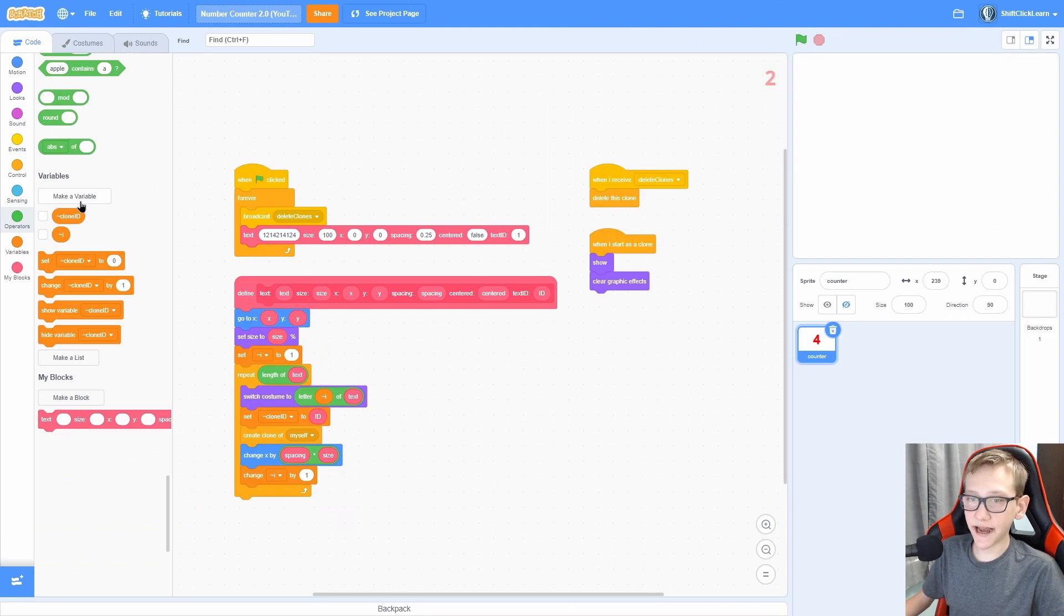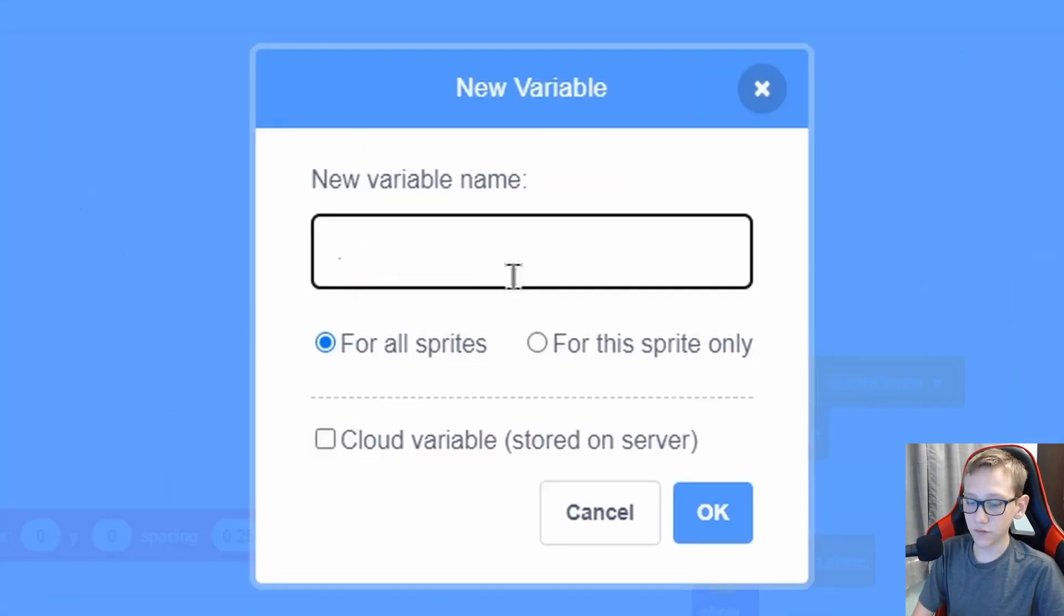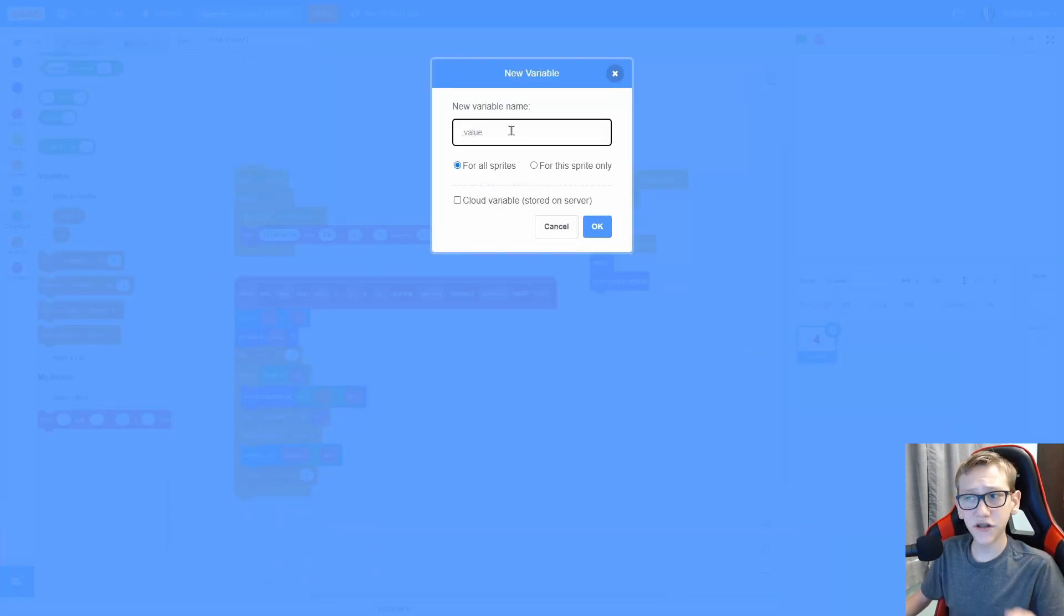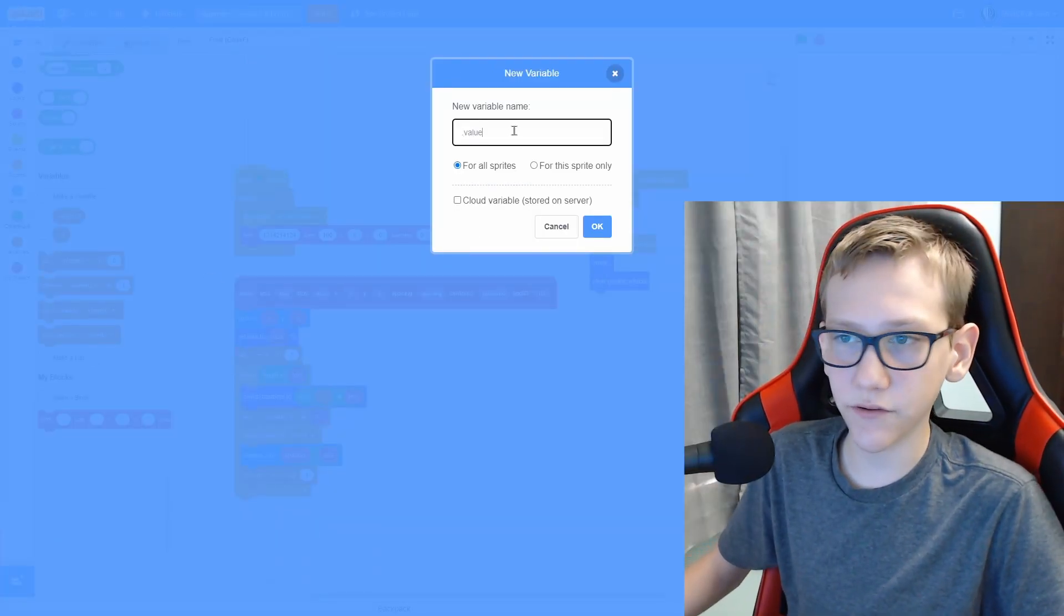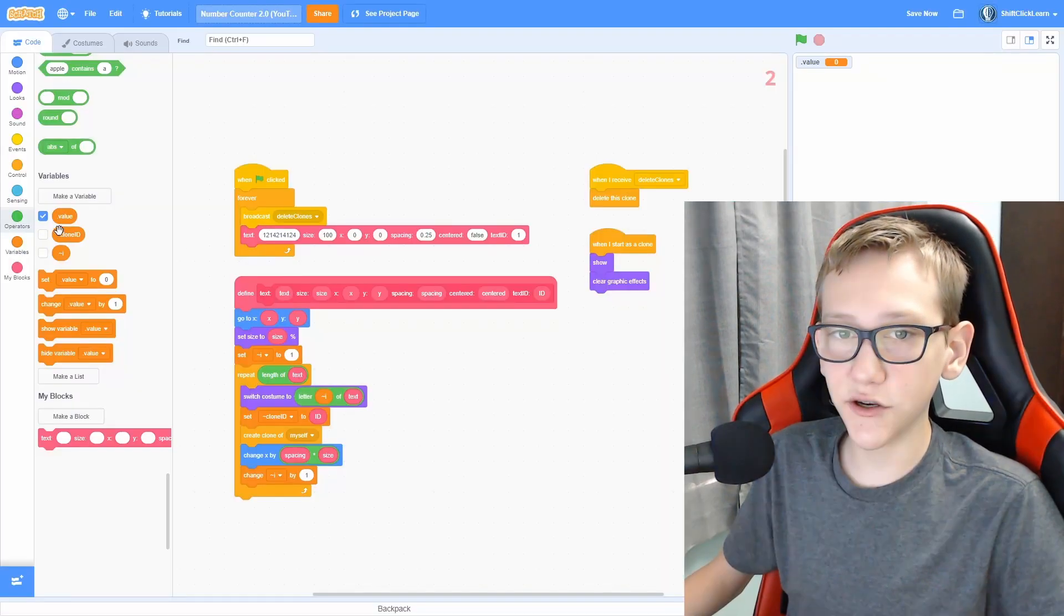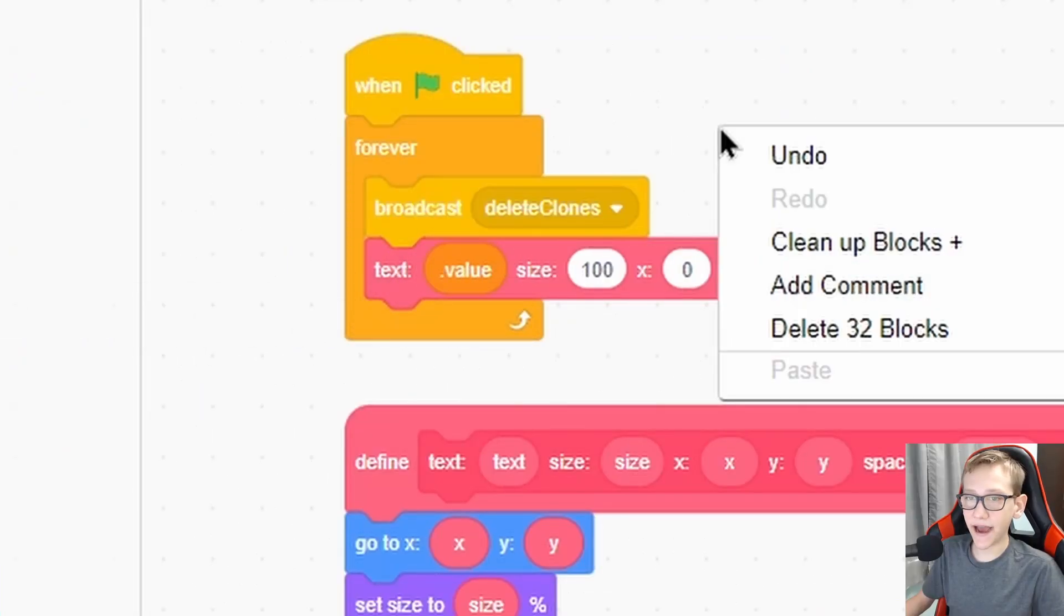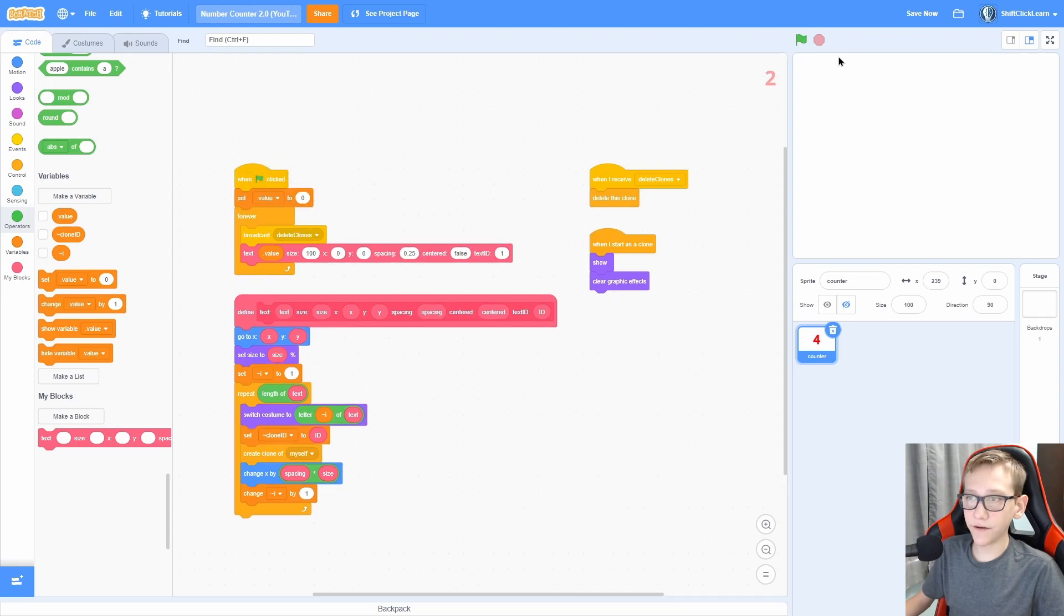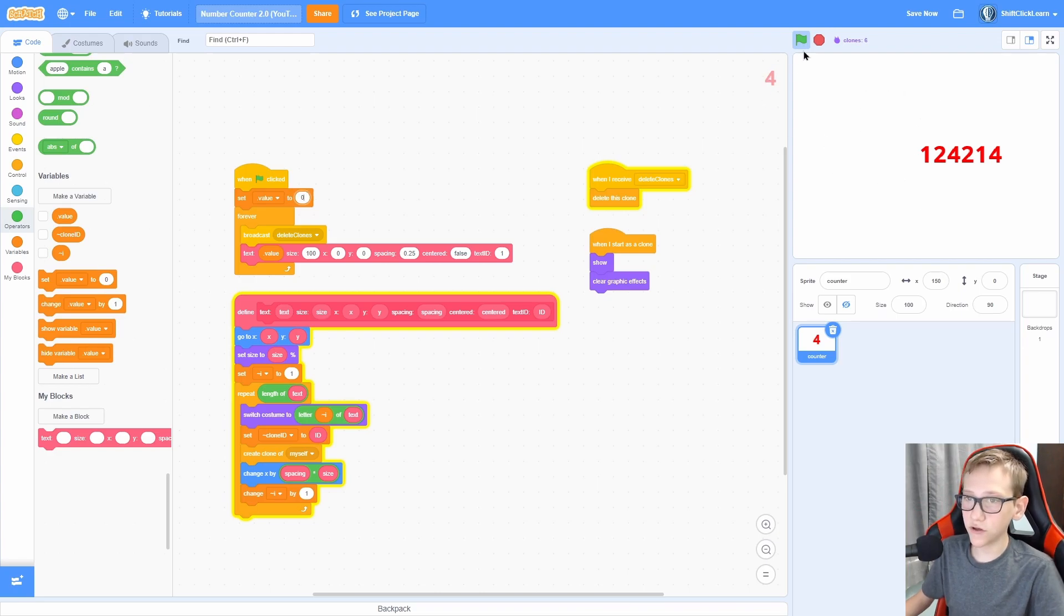Now let's just make it actually be a variable instead of us inputting a number. So make a for sprite variable called value, and you can change this variable name to anything. So it could be score or points, whatever you want. I'm just going to do value and put this in that right there. And now in the beginning, set the value to zero. Now you can see that whatever this value is set to, it will update the counter to that.